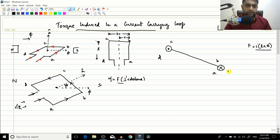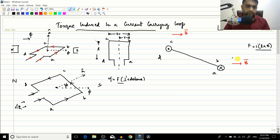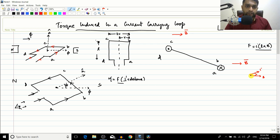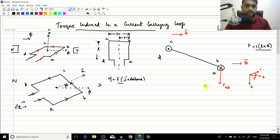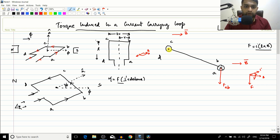The magnetic field is from left to right. For segment AB, the current is going inside and the field B is at 90 degrees, so the cross product i × B gives a clockwise rotation — therefore the force on AB will be downwards. For segment CD, the current is coming outwards; this gives a counterclockwise direction, so like a screw moving upward — the force on CD is upwards.